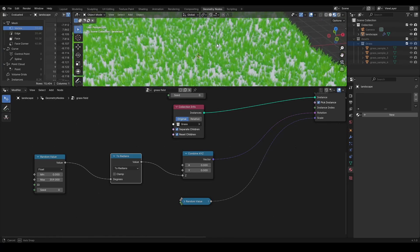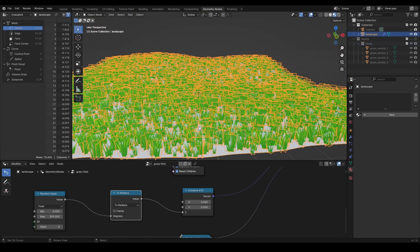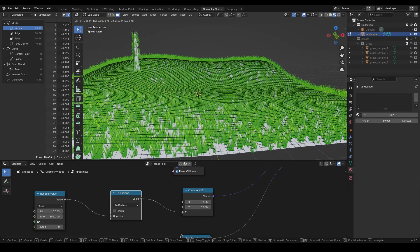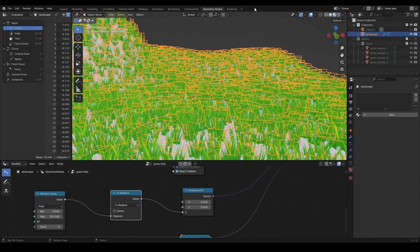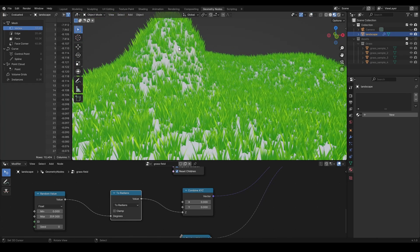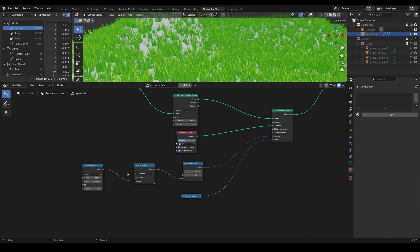Now you may notice that all the instances look up, no matter where they are located. But I want them to get tilted based on the landscape normal.